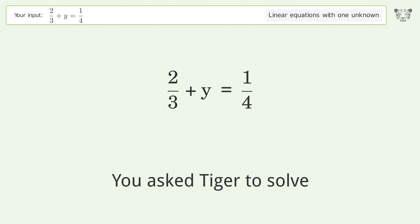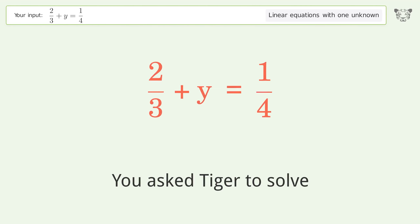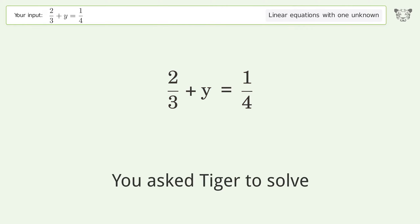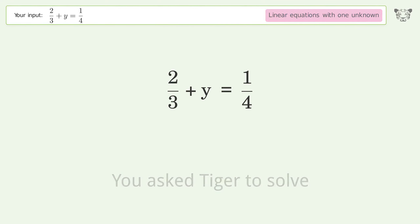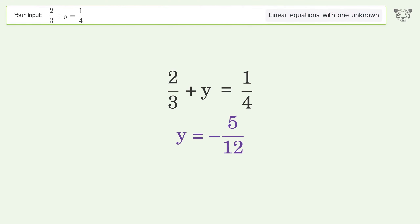Tiger is asked to solve a problem dealing with linear equations with one unknown. The final result is y equals negative 5 over 12.